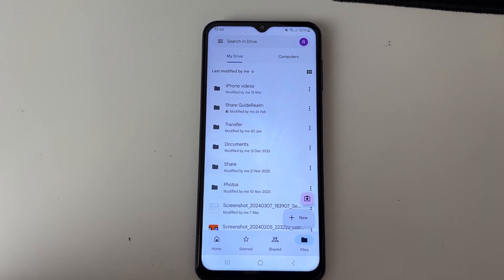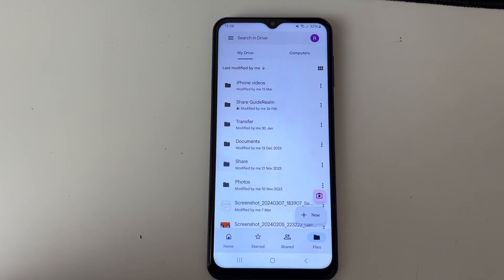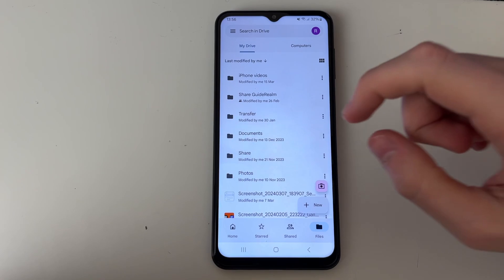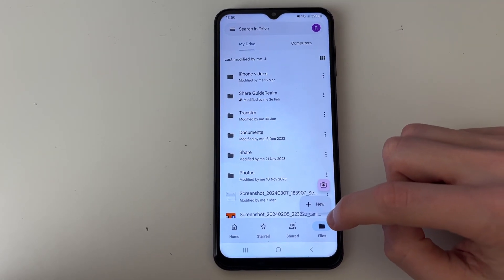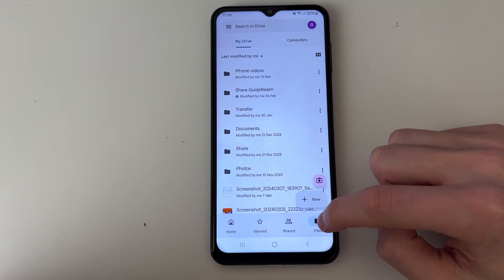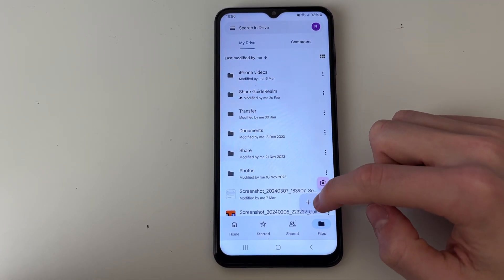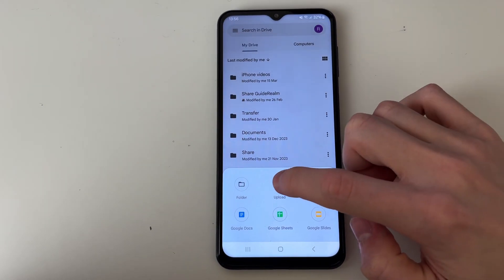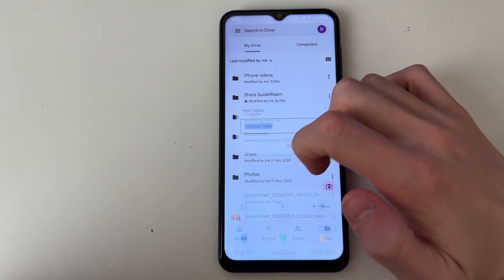If you haven't used it before, you may need to sign into your Google account. Then come to the bottom right and click on Files, then click on New and create a new folder.